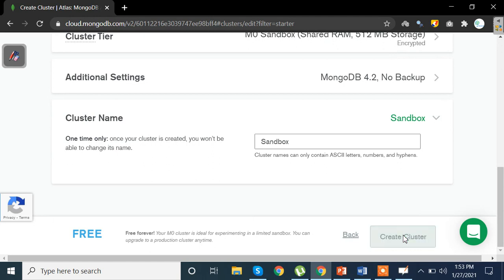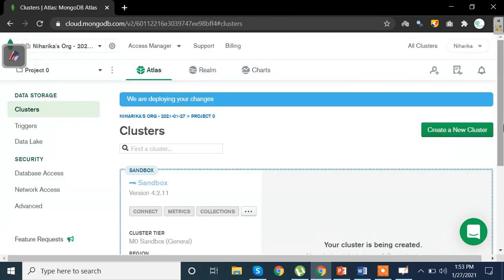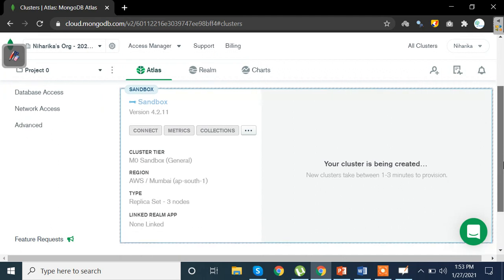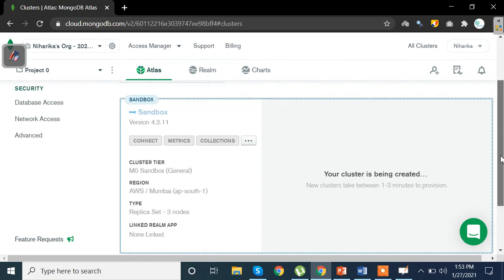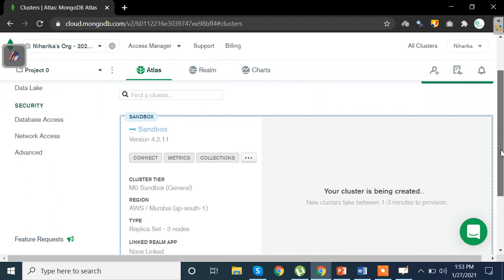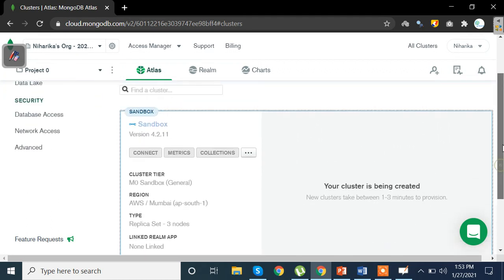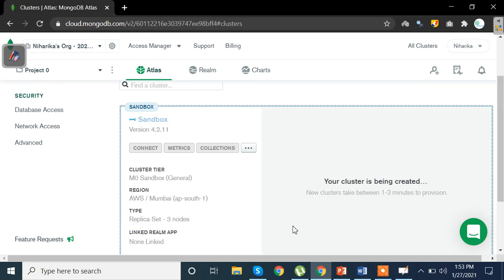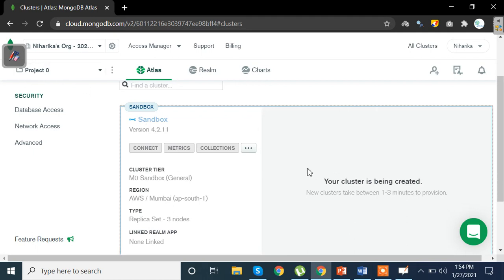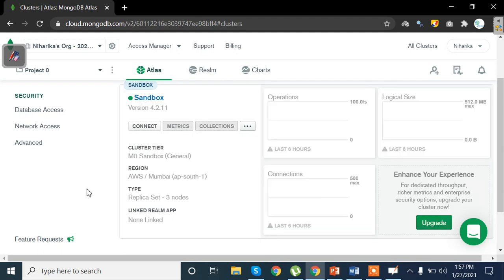Now it is going to take some time to create your cluster named sandbox. It has a lot of free data sets available so I am using the project name zero. Your cluster is being created here. It is going to take some time and then we'll be able to see what data we have and how to query data from those particular collections.